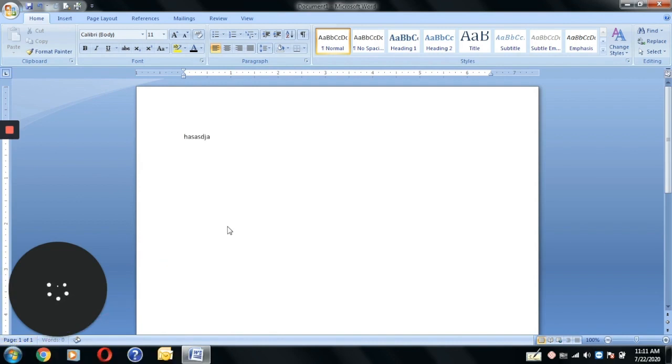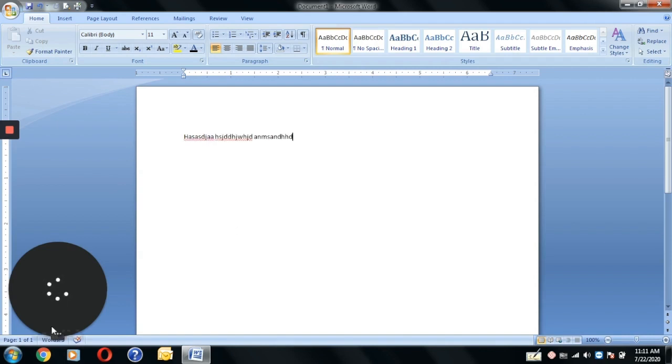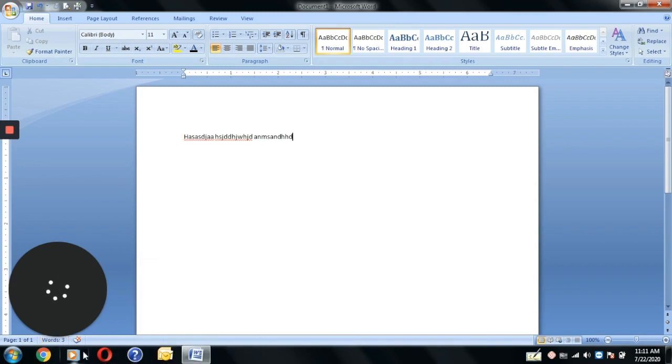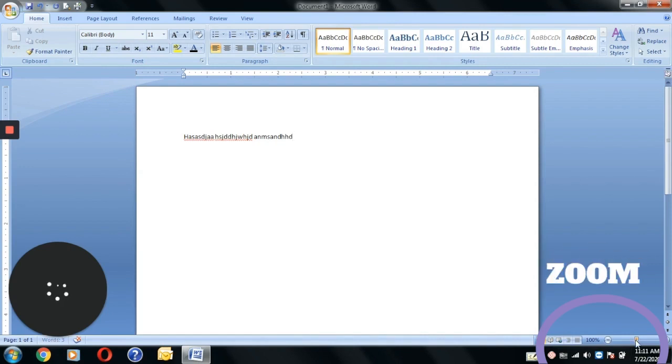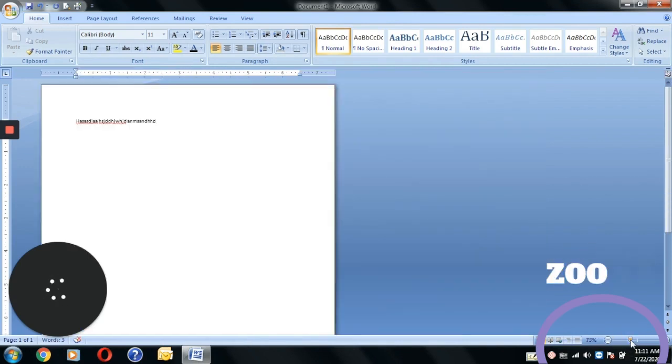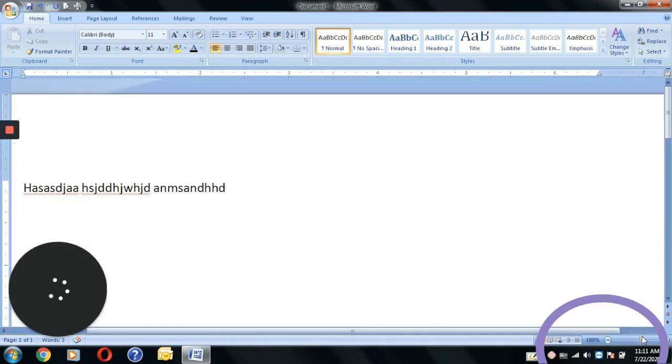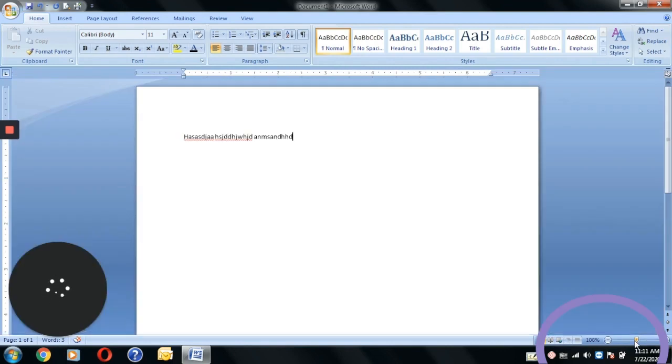This is a taskbar which tells you how many pages you have worked on, how many words you have written. On the right side, you have a zoom button and date and time. For example, I am writing something, I have typed.